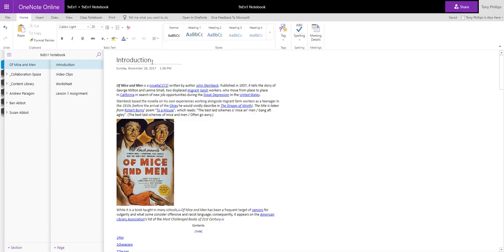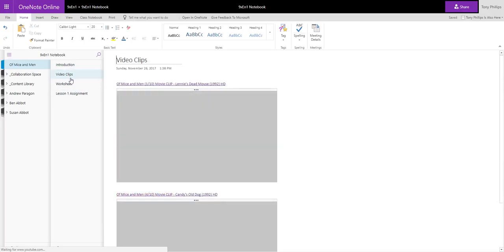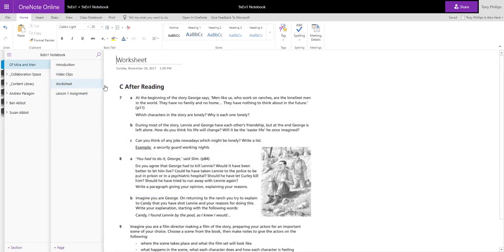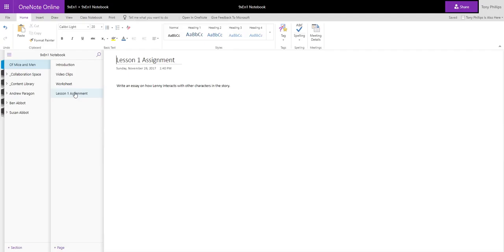You can see I've created a section here called Of Mice and Men. I've got a number of different pages on here. I've got my introduction, I've got some video clips, so I've embedded some video clips on here, I've got a worksheet that I've scanned in, and I've also got my first assignment.